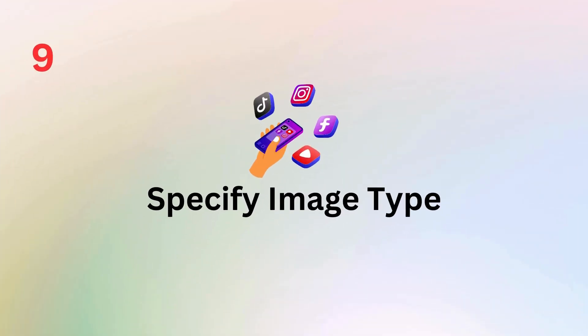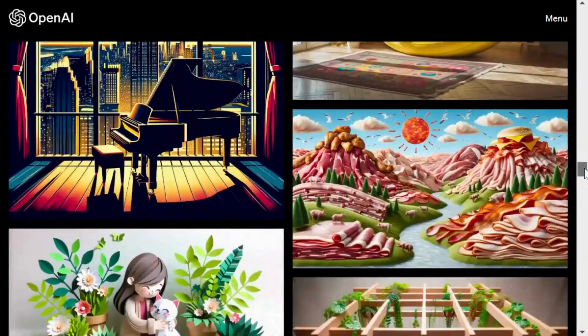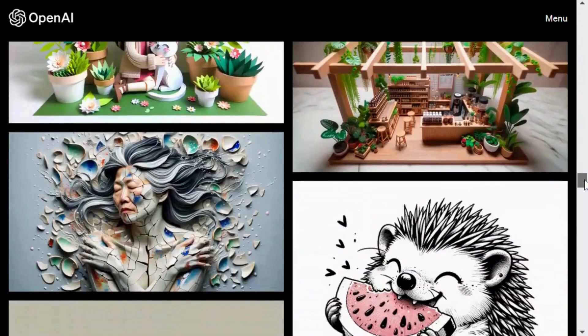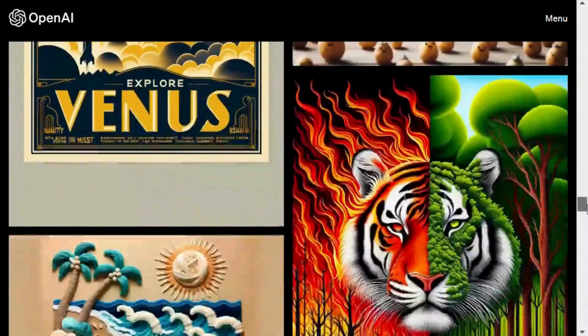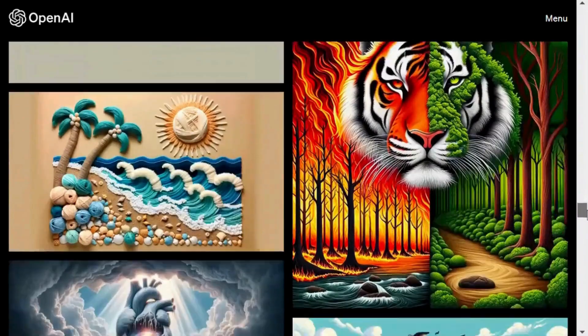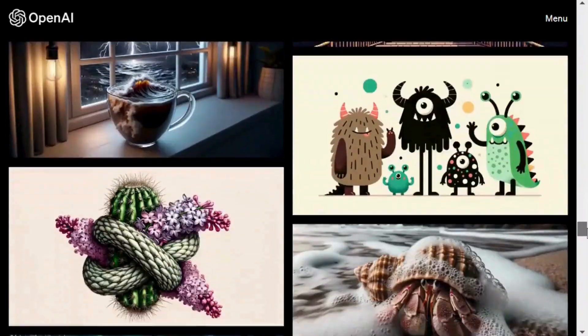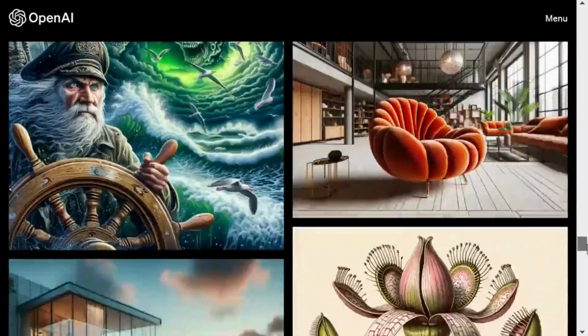Next up, if you have a particular artistic style or theme in mind, make sure to mention it. Whether you want a photo, oil painting, cartoon, or illustration, specifying the image type guides DALL-E 3 in delivering the output you desire. This ensures your image matches your creative vision from the start.